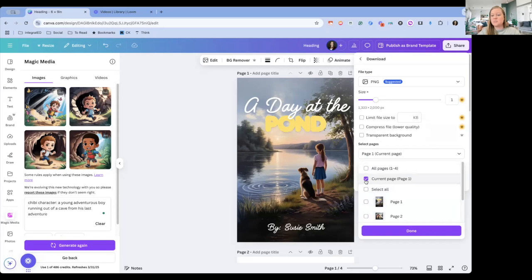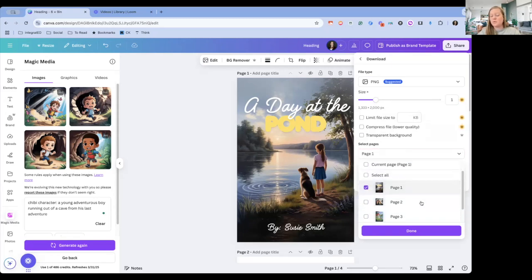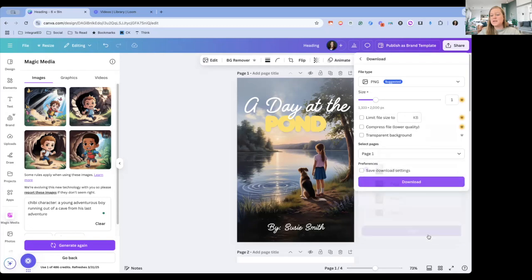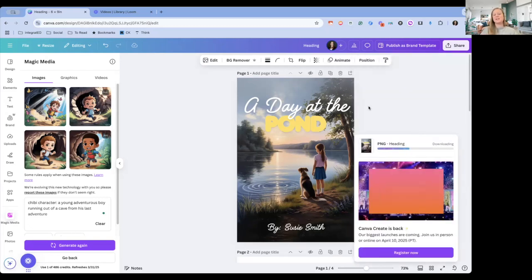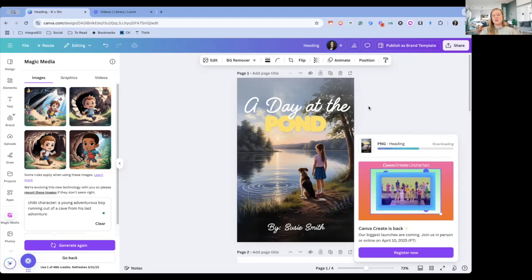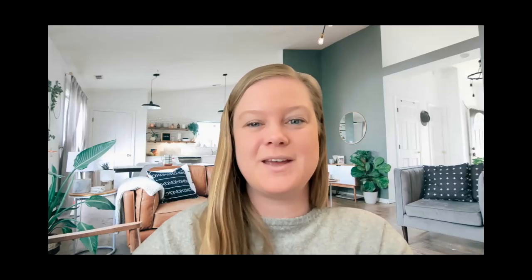So whatever one you want there, and then you're just going to tell it which page to do. So we just want that first current page, or you can go and select, maybe you want one and two or just one, say done and download. And now this will download to my computer and I can use that image however I would like.